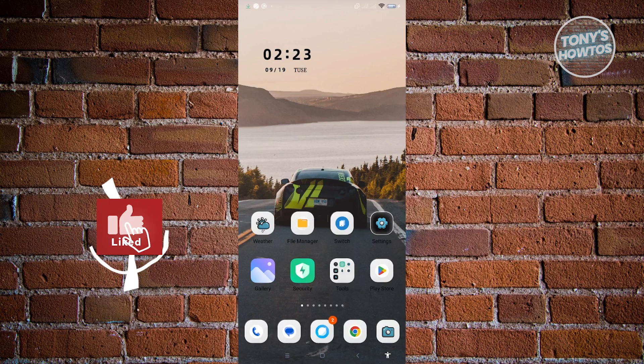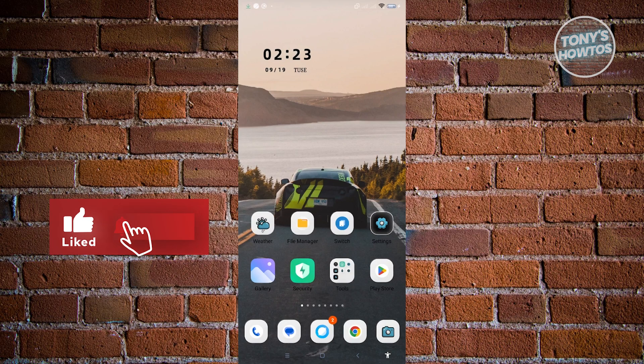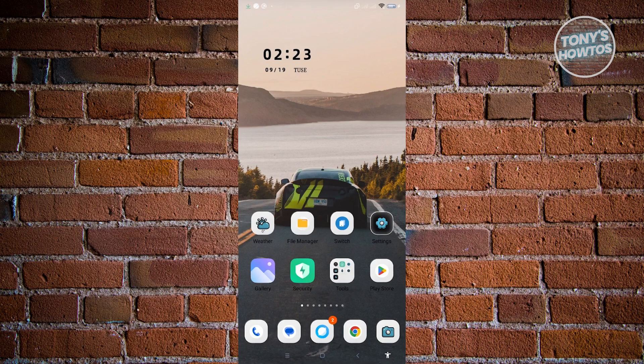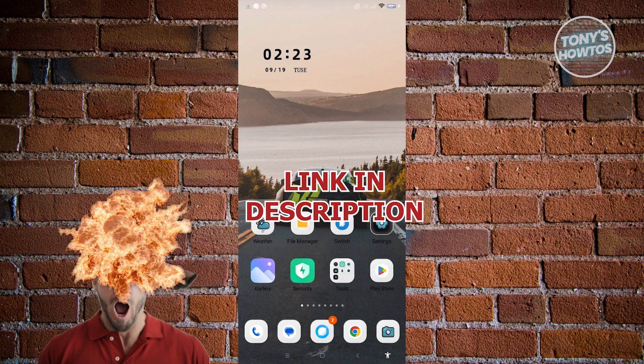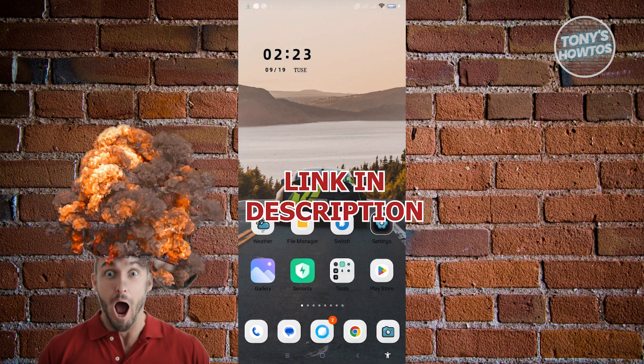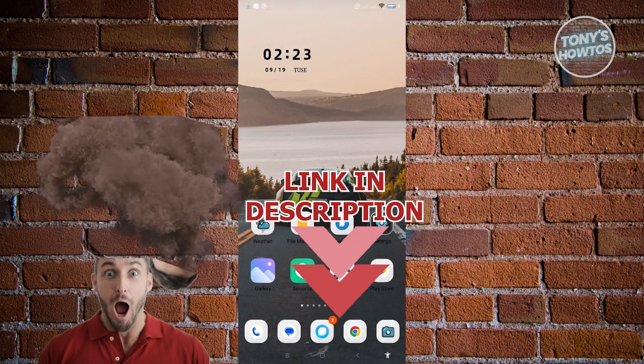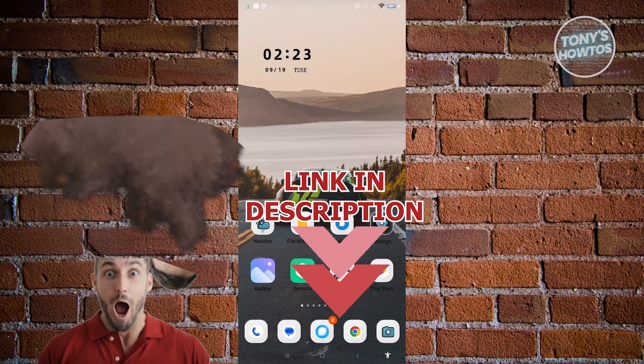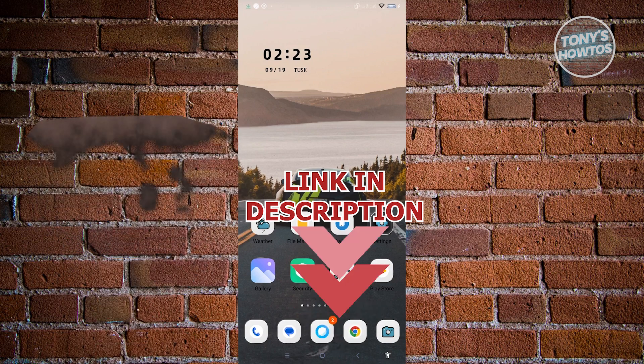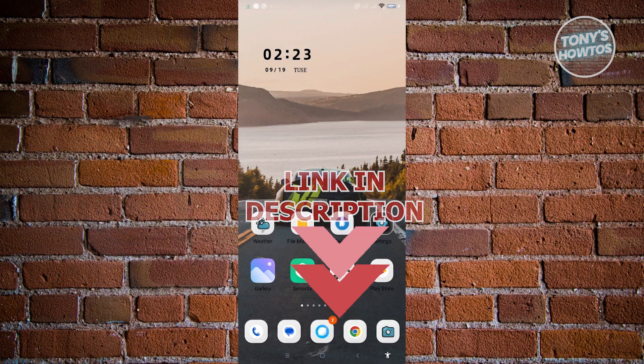Hey guys, welcome to Tony's How To's. In this video I will show you how to create deepfake videos on mobile. But before we start, hurry up and check out our latest offer just under this video.